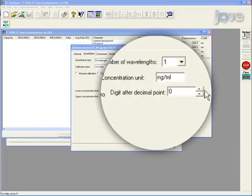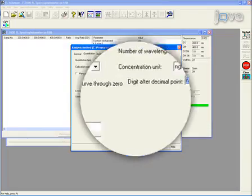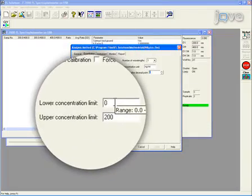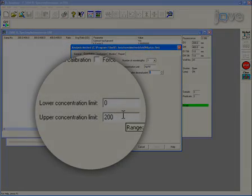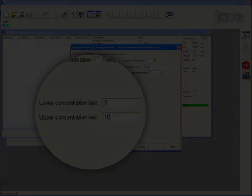For digit after decimal point, select two. Enter zero for lower concentration limit and 10,000 for upper concentration limit field.